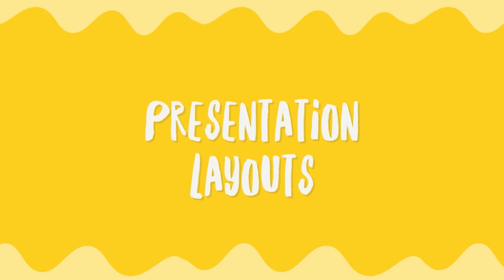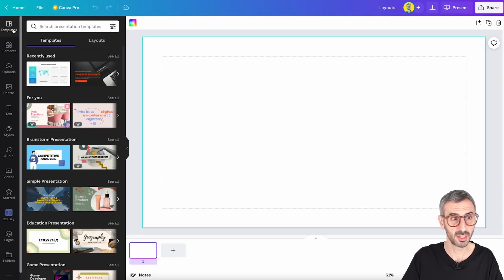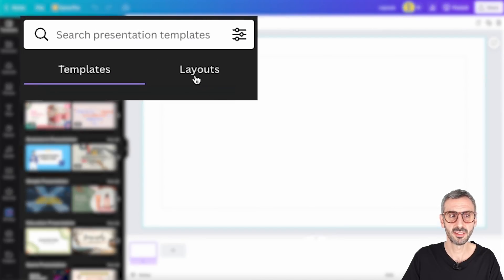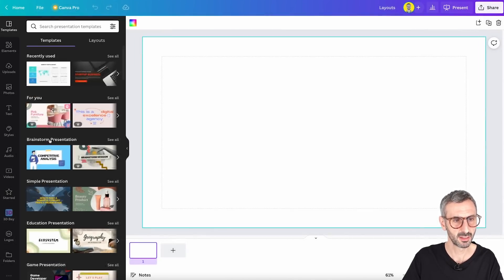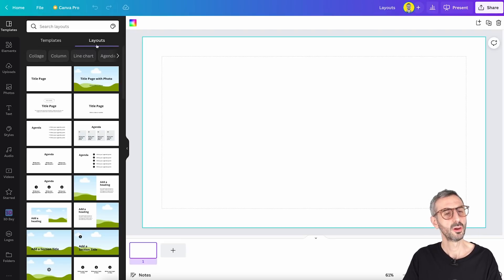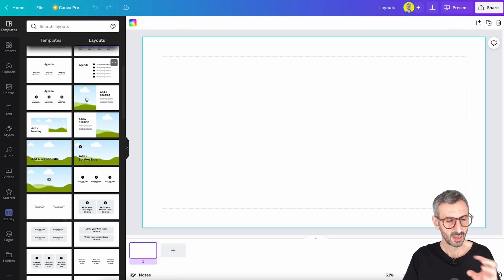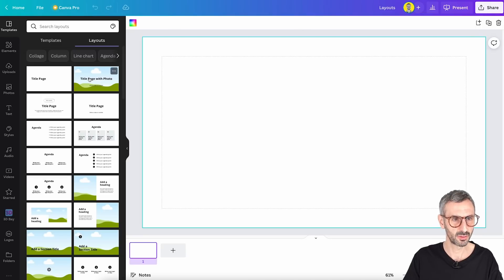The first new feature has to do with presentations. Here in front of me I have a blank presentation document and we are on the templates tab right here. You can see this is templates and the new thing is this tab right here that says Layout.